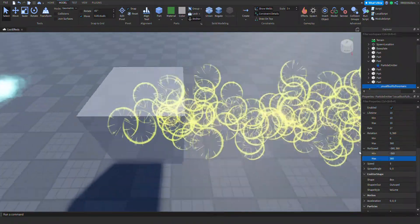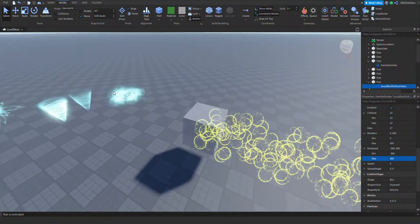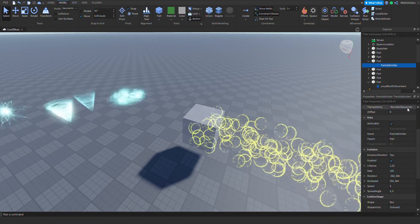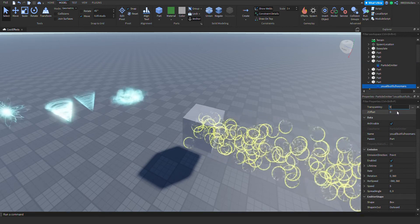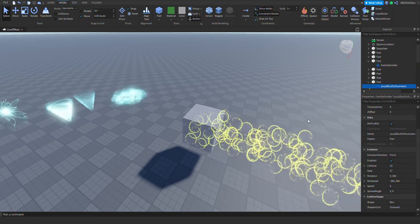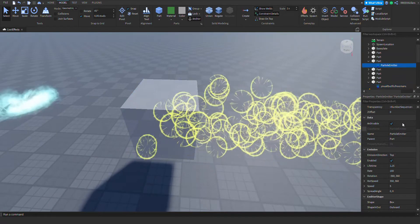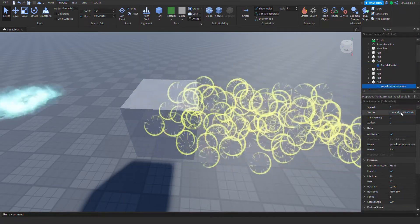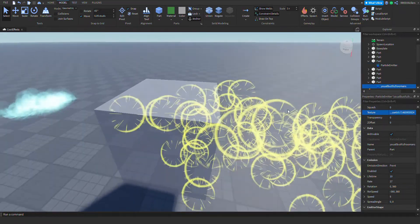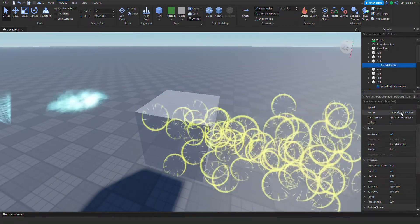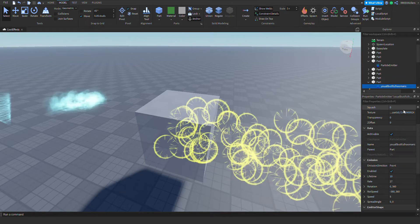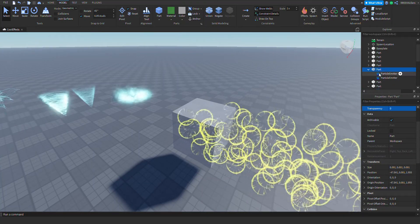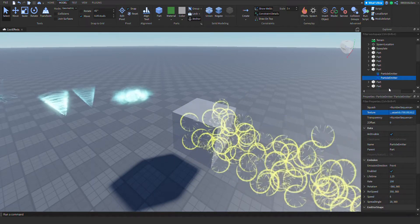That probably doesn't look comfortable for the eyes, so I'm just gonna change the texture to smoke. Whoops, what happened — okay, wait, let me put that back. Sorry about that.